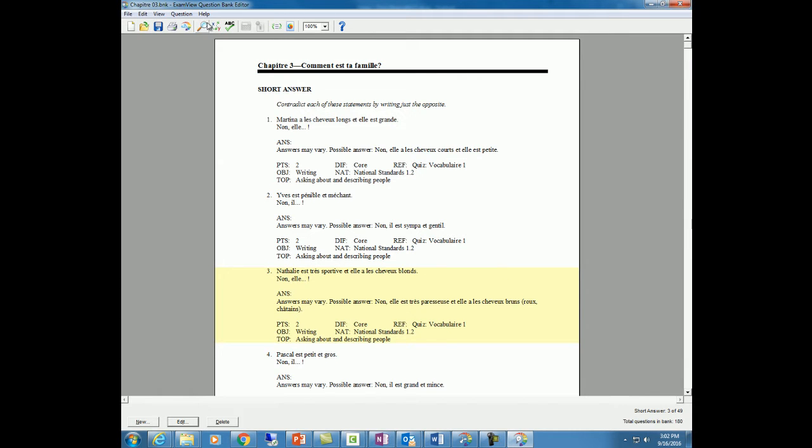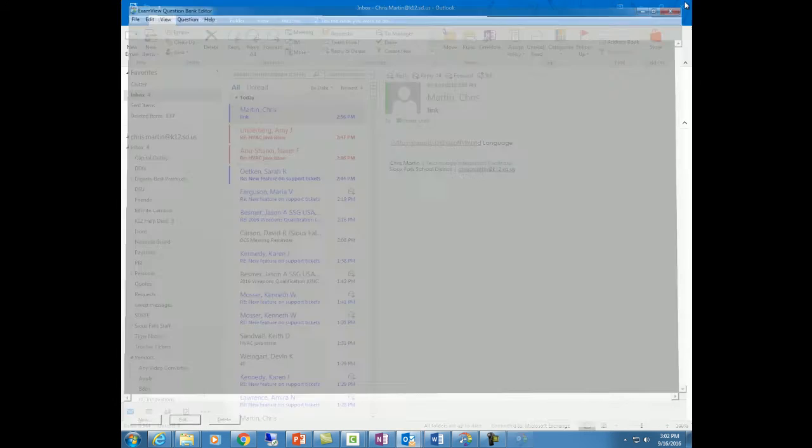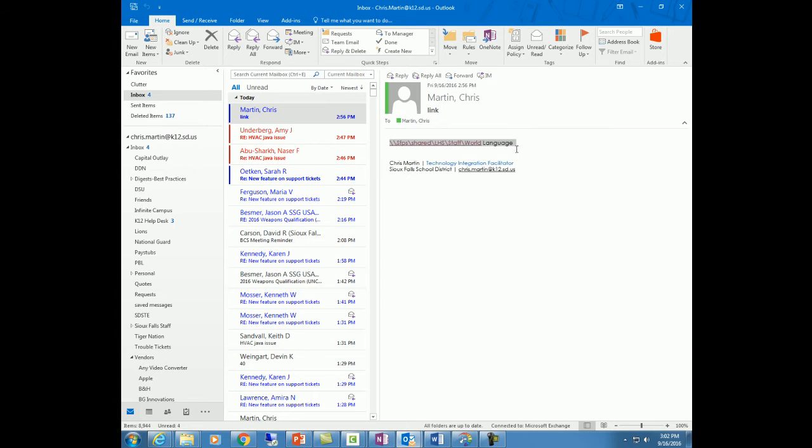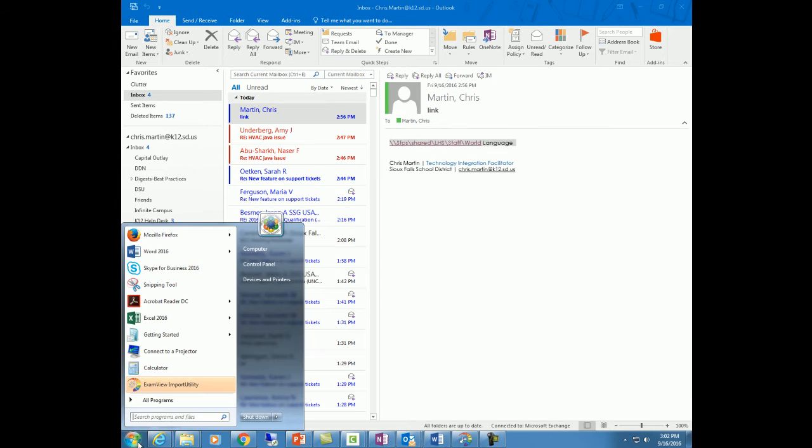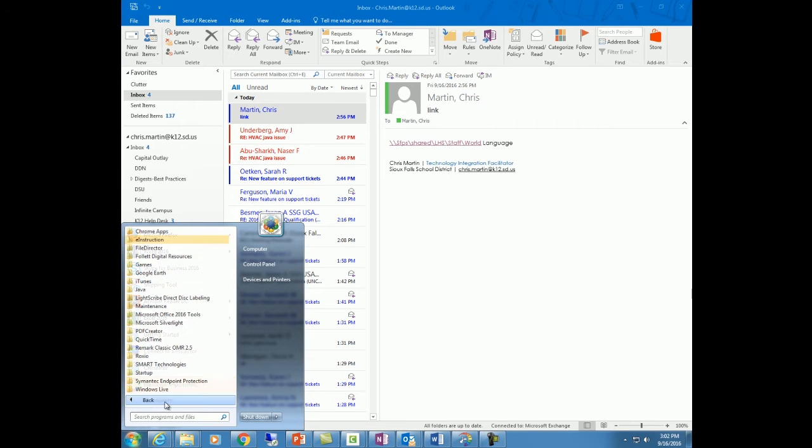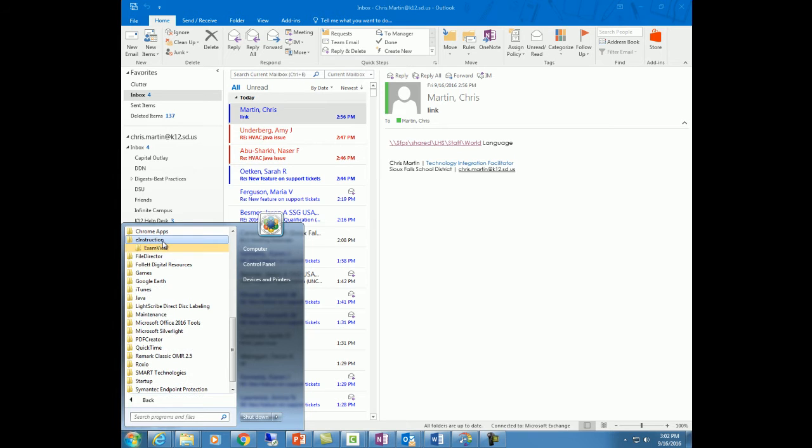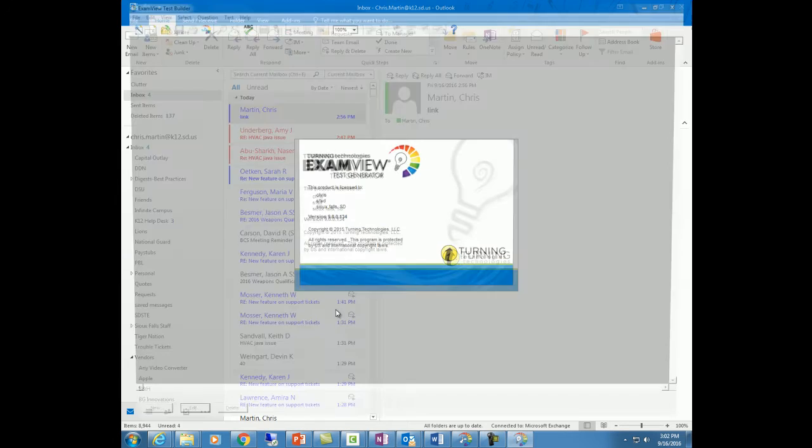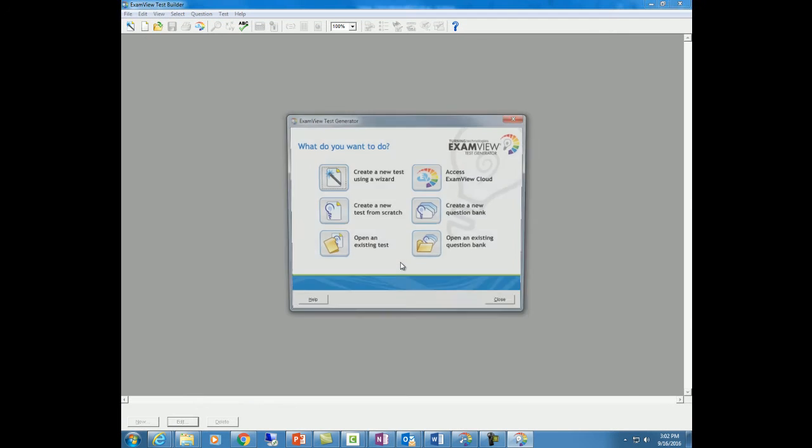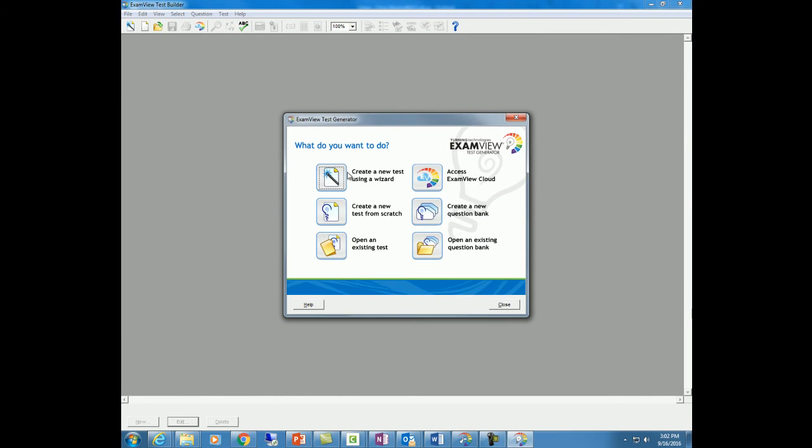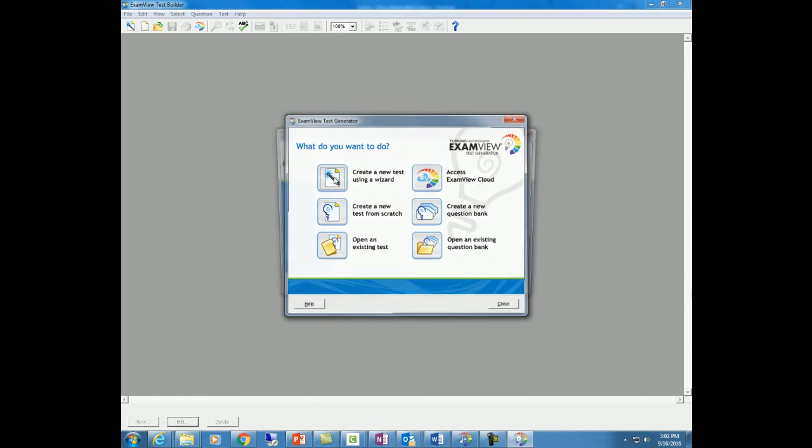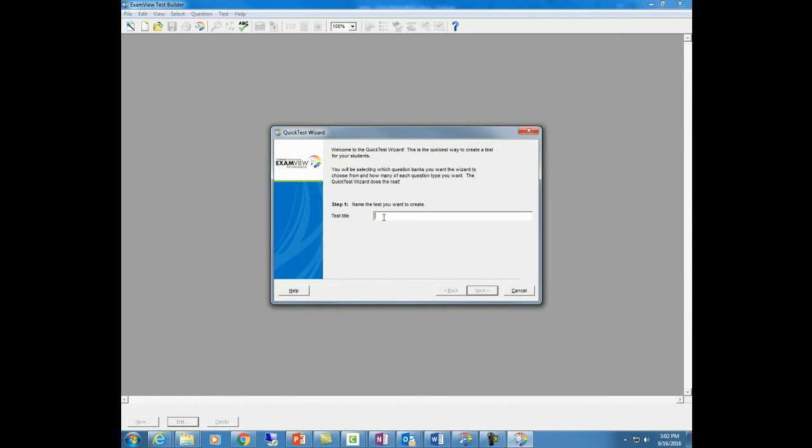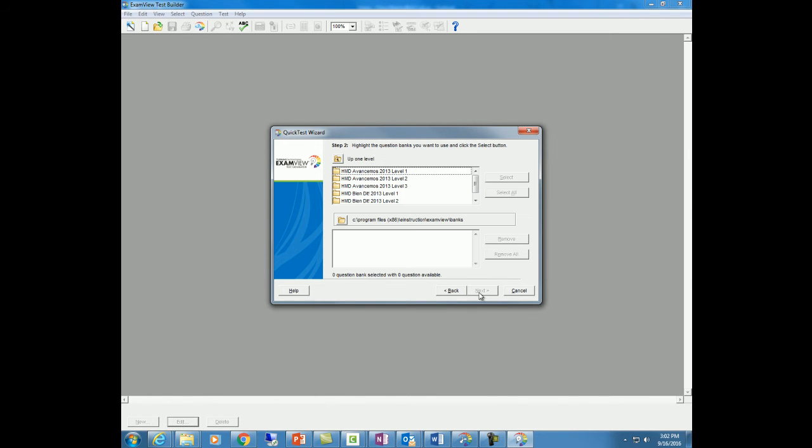And if you want, you can save them from there. I'm going to close this. The next step, I'm going to go back into the test generator again one more time. And in this particular case, I'm going to create a new test using the test wizard. And let's just call this sample. Next.